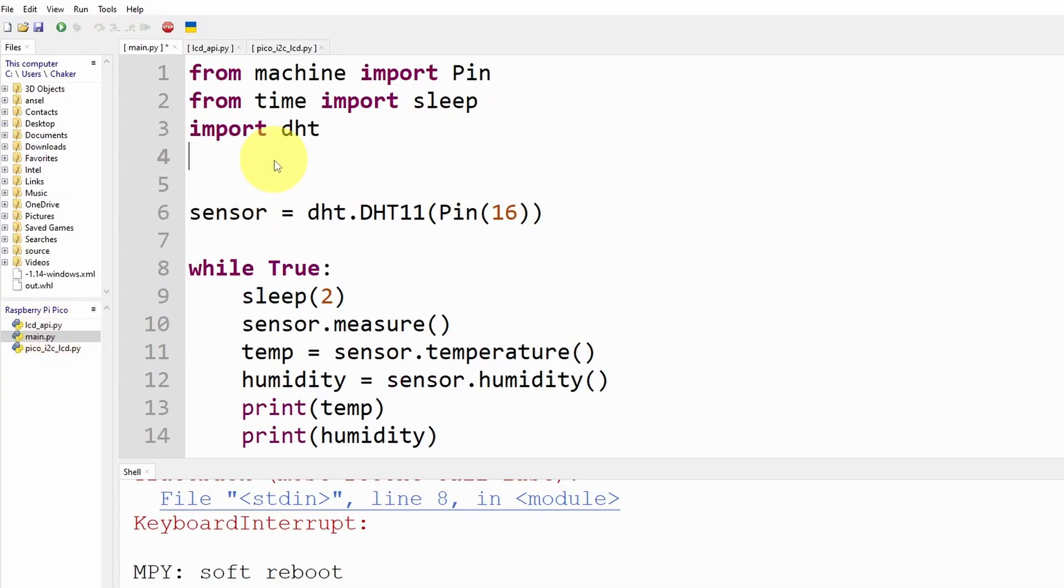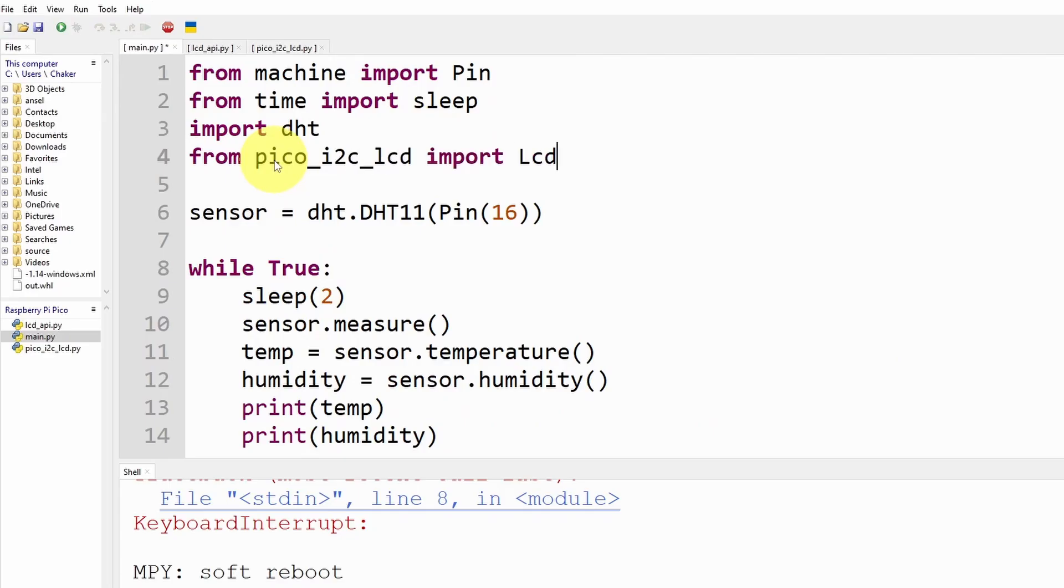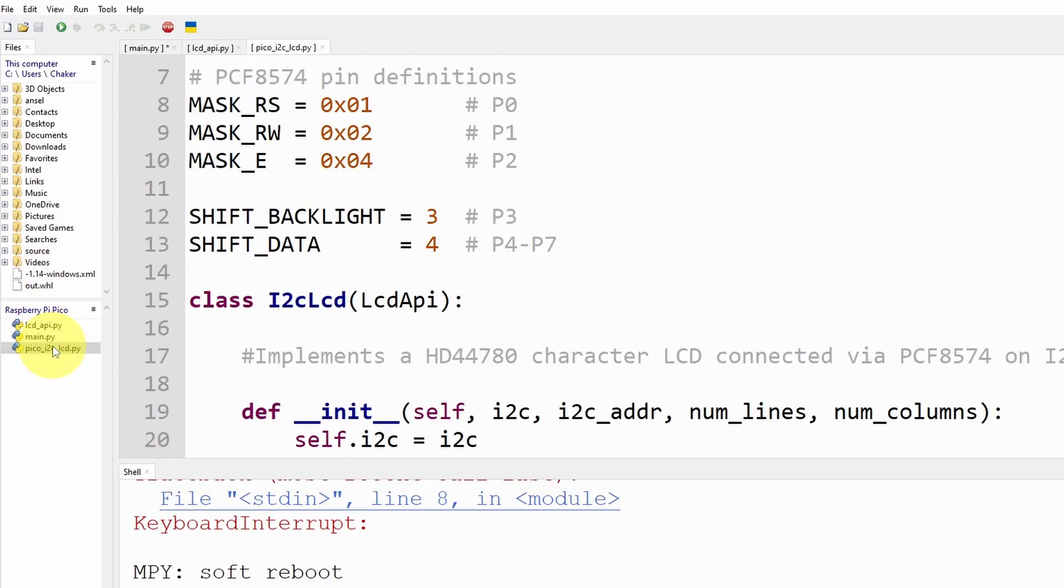Under main I'm going to use from pico_i2c_lcd import the I2CLCD. I think C is lowercase, make sure to copy the same class name.